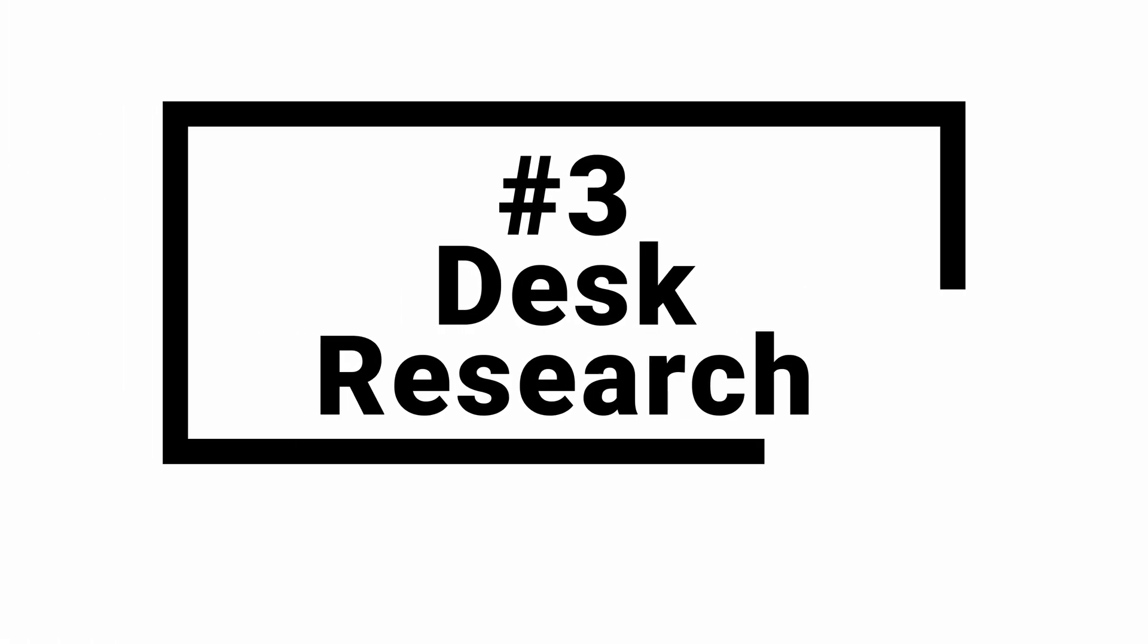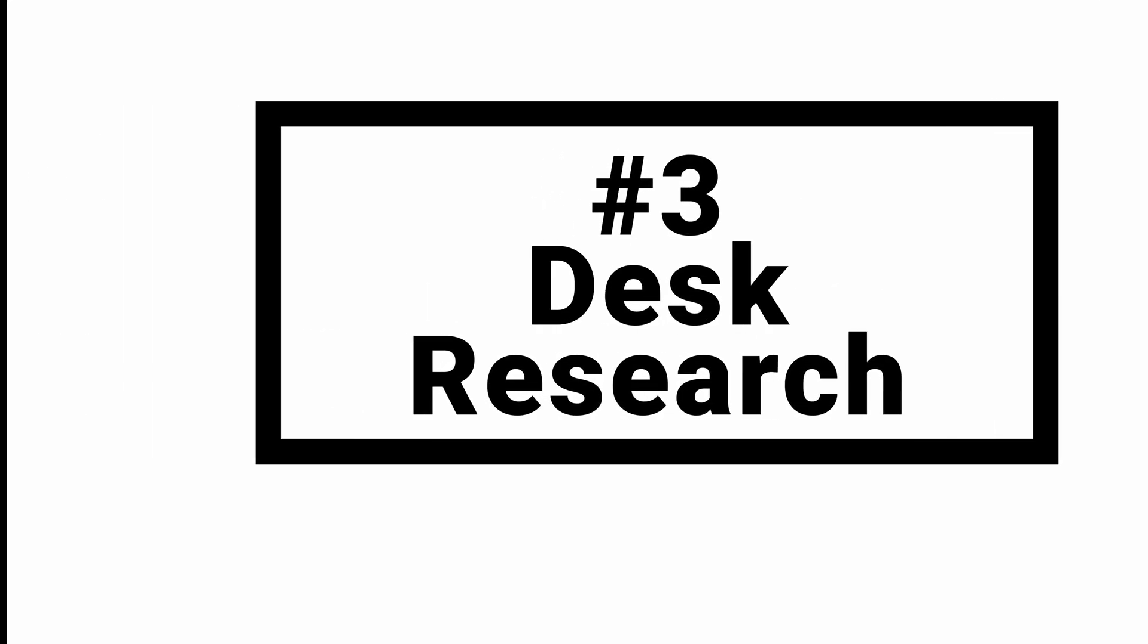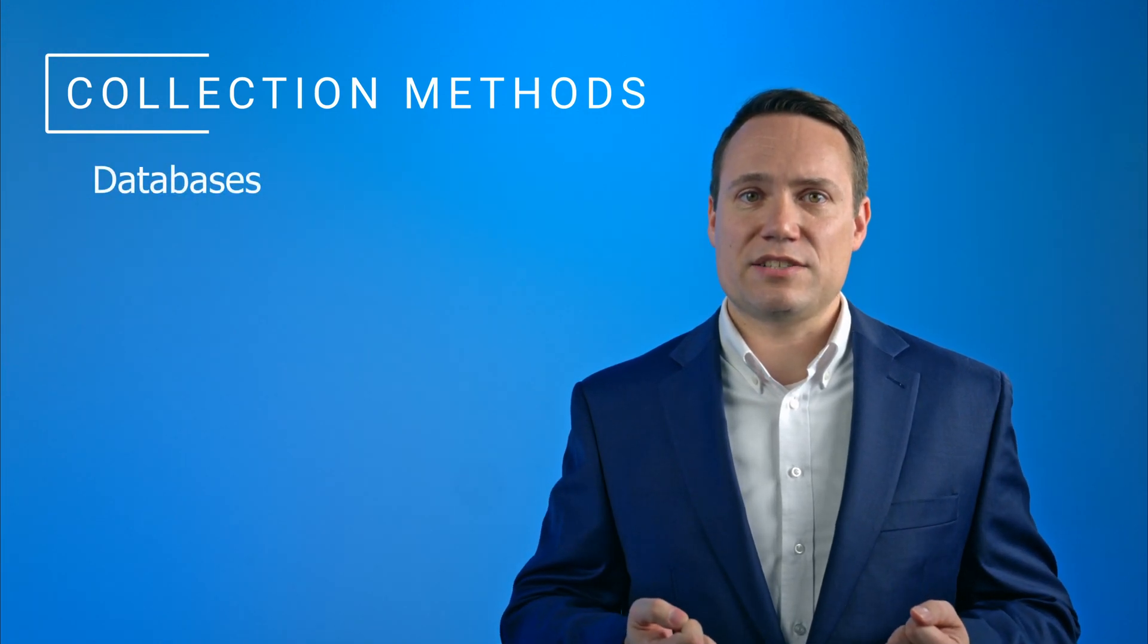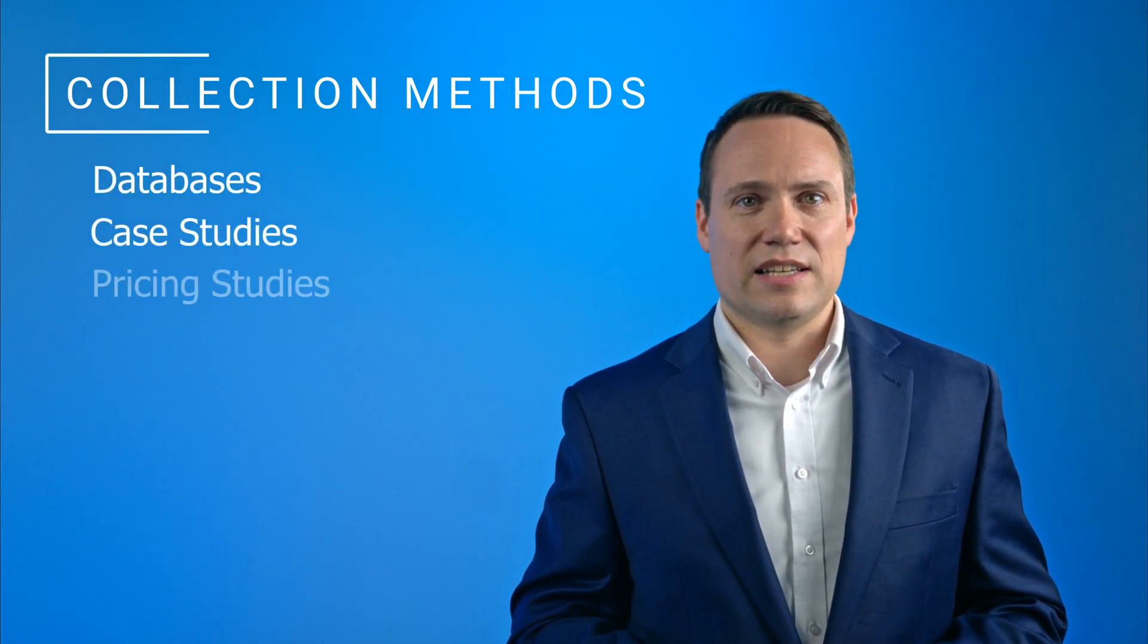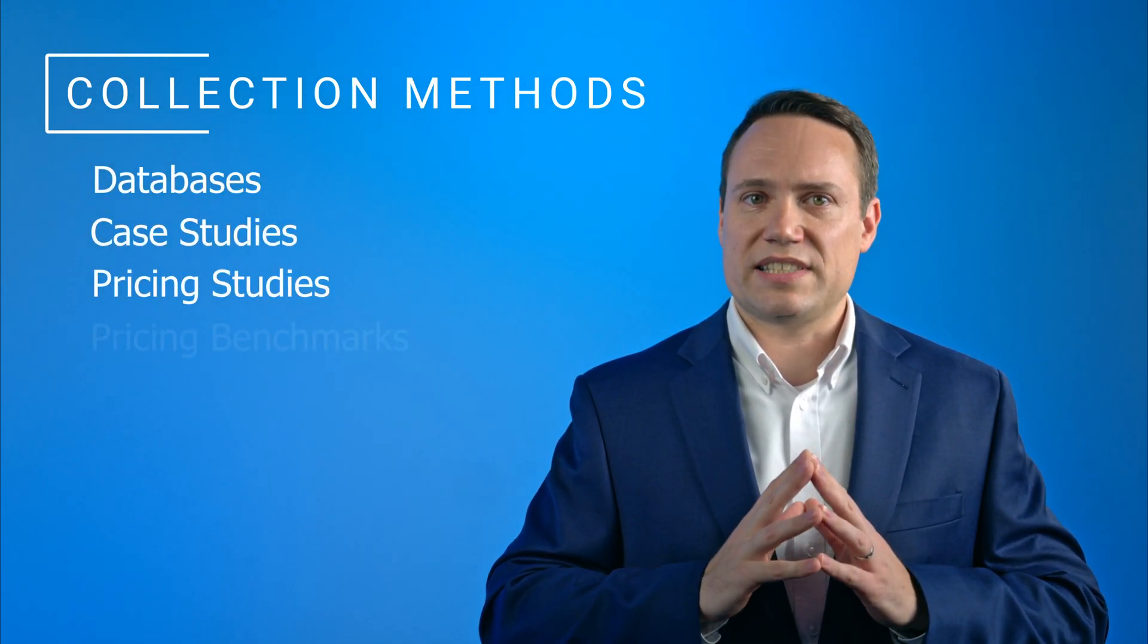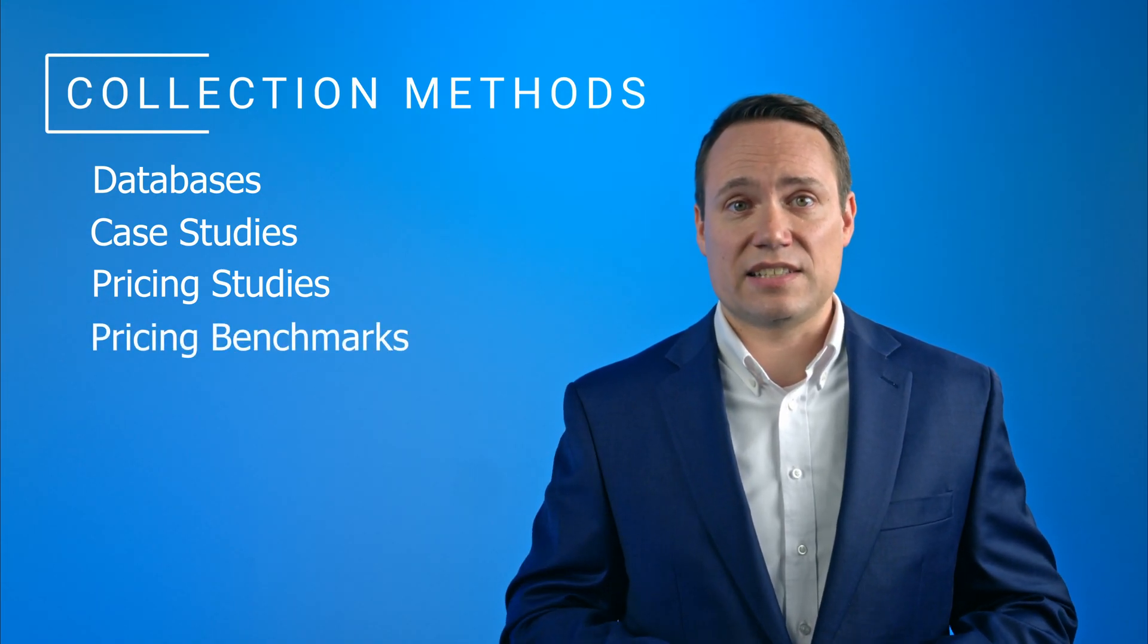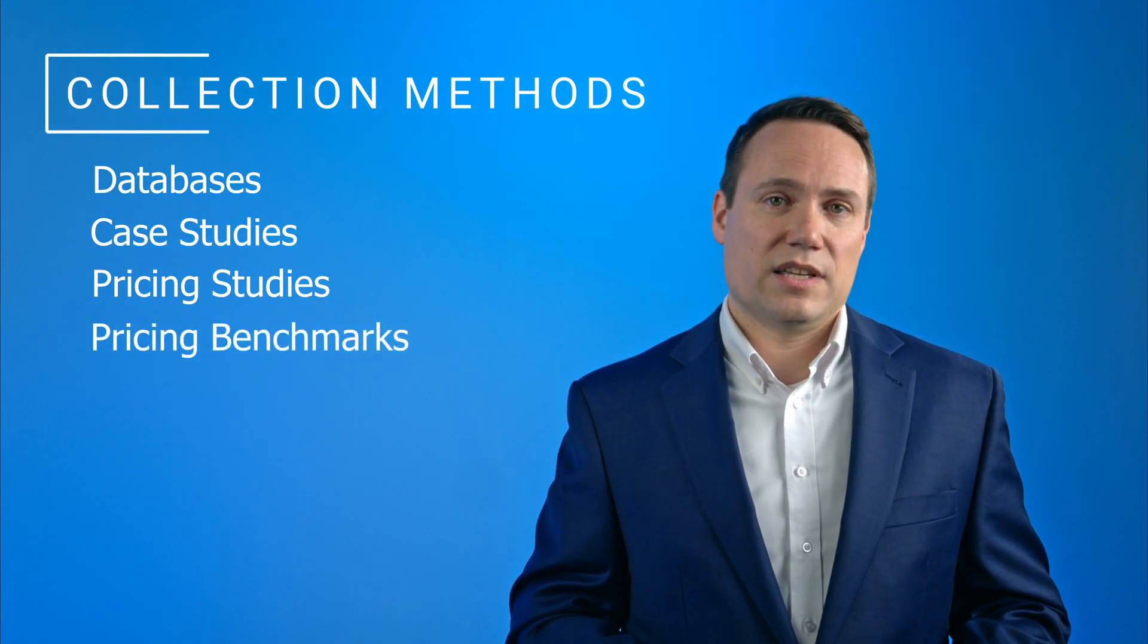Number three: desk research. A third internal source for pricing analysis is desk research. At Simon Kutcher, for example, we have a database of thousands of case studies and pricing studies that allow us to find pricing benchmarks and identify typical elasticities for a given industry.